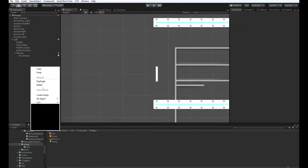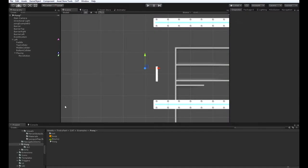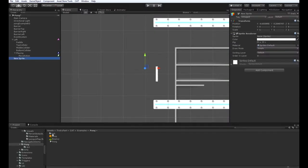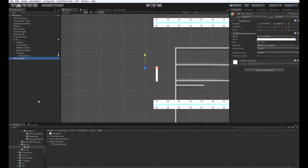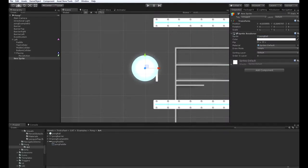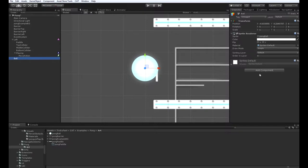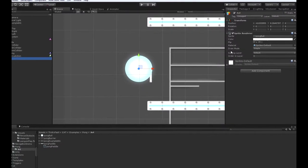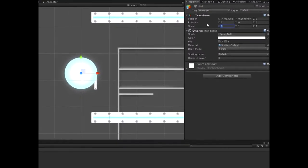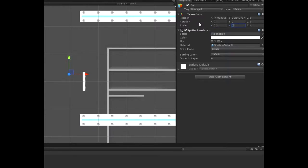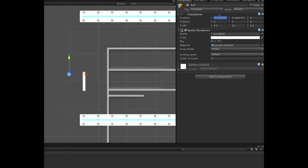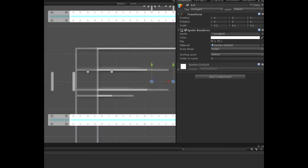So now let's create a new sprite and take that into the ball. Let's make that smaller so it's the right size. Let's put it right in the middle of everything.